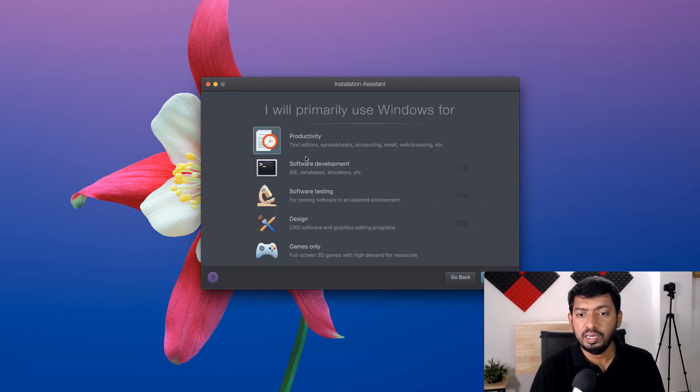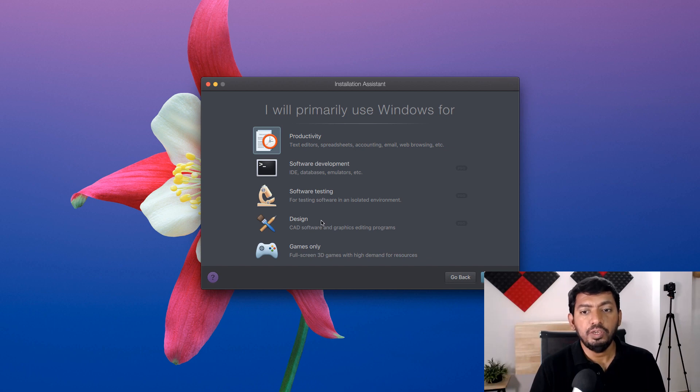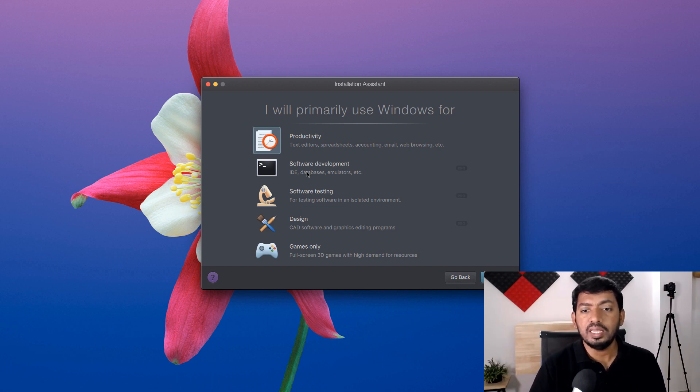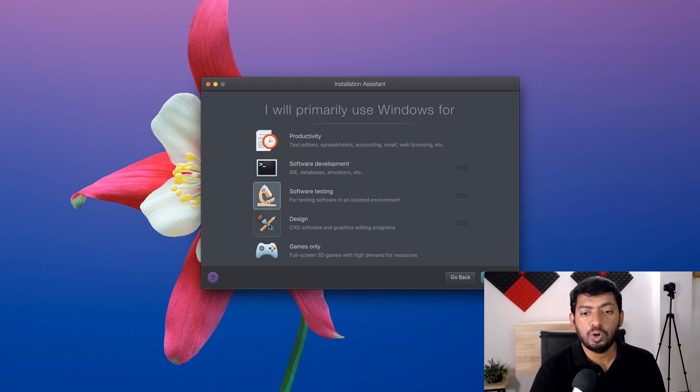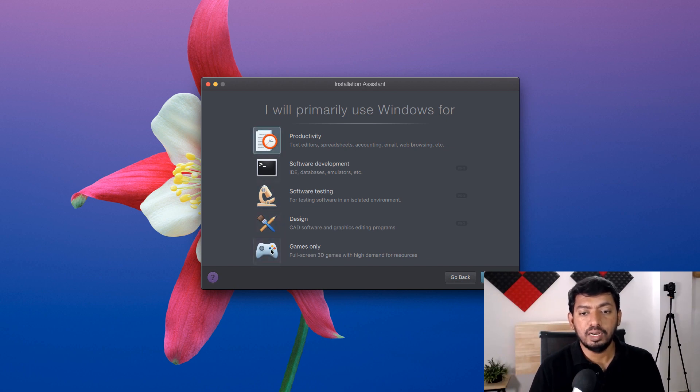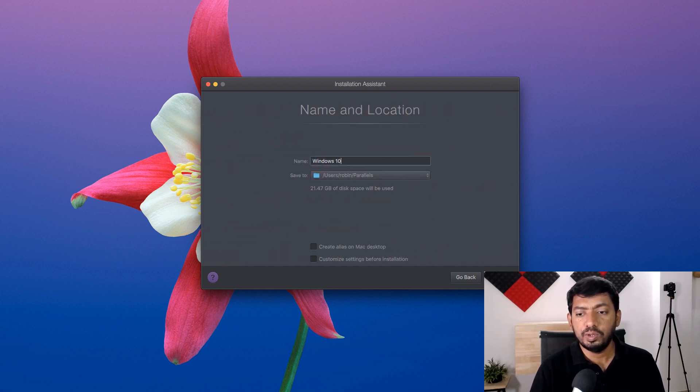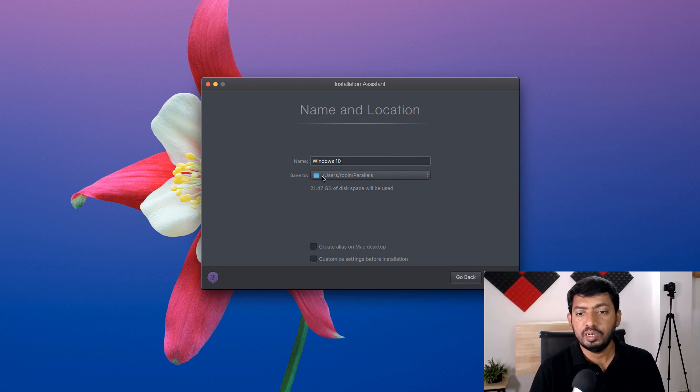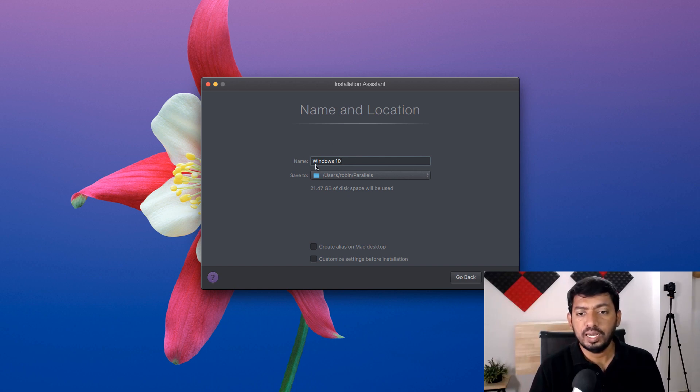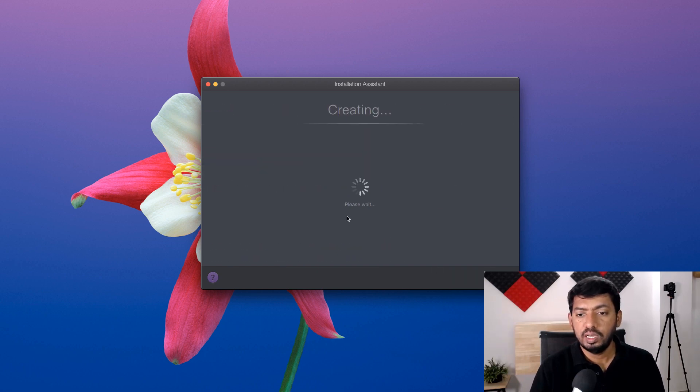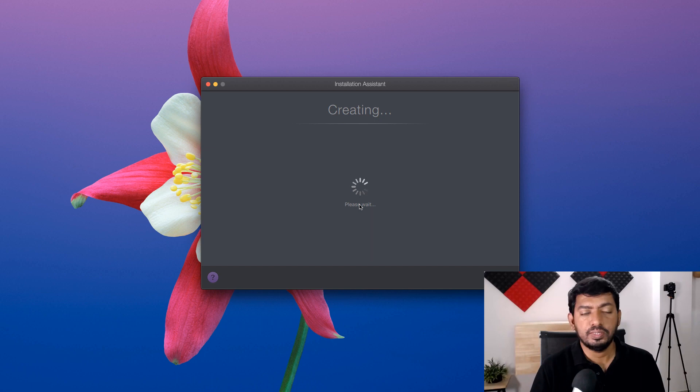Click on continue, and if I have a Windows key I can enter it here. I'm going to enter it later, I have one with my email ID. Here the primary use for Windows: based on this it will allocate the storage space, the RAM memory, the graphics GPU allocation, everything. The hardware allocation will be done based on what you're going to select in this particular wizard. I'm going to select games only, I'm not going to use it for productivity or any other purposes with this Windows. Click on next and then the particular virtual machine file will be stored as Windows 10 in this location. Right now it will take 21.47 GB of disk space and it is creating.